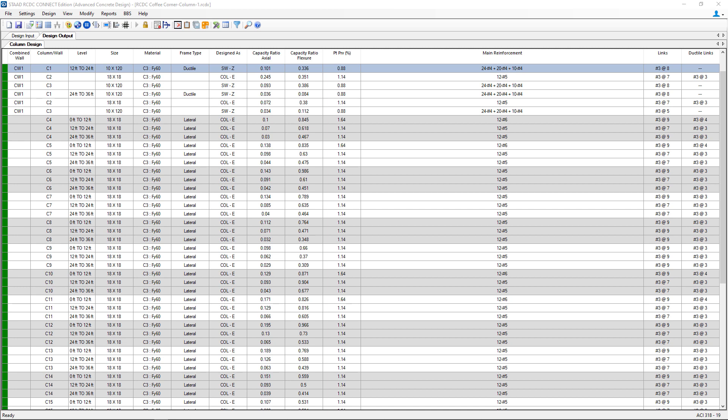We're ready to review the rest of our results including any column schedules, drawings, and calculations. So we're going to walk through a few of the options you have available to you in STAAD Advanced Concrete Design.